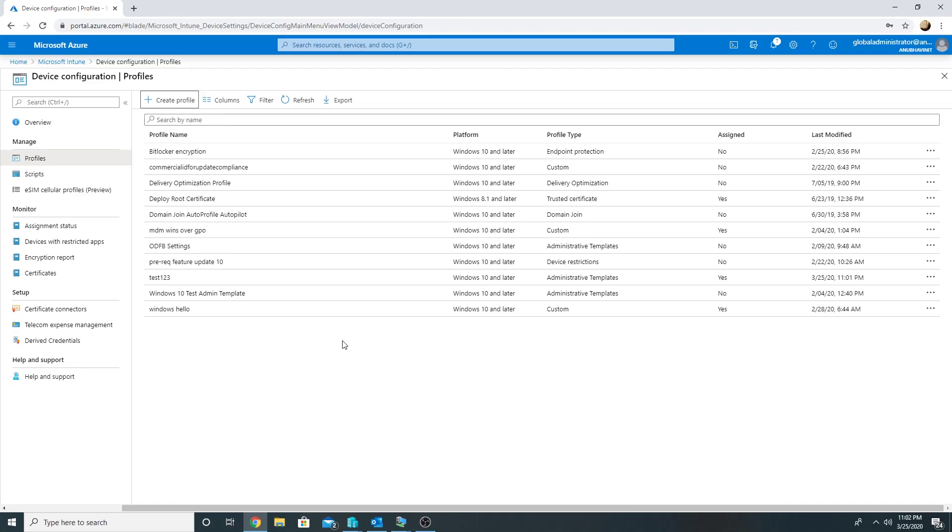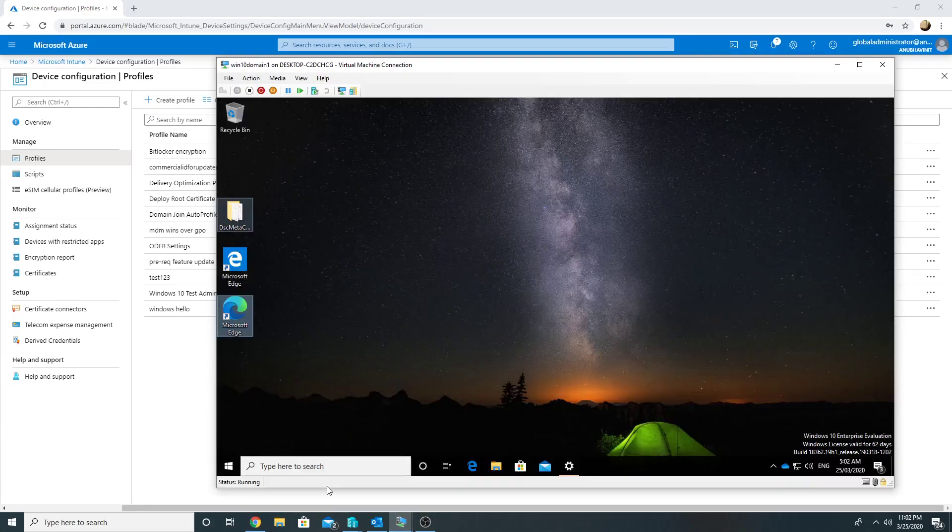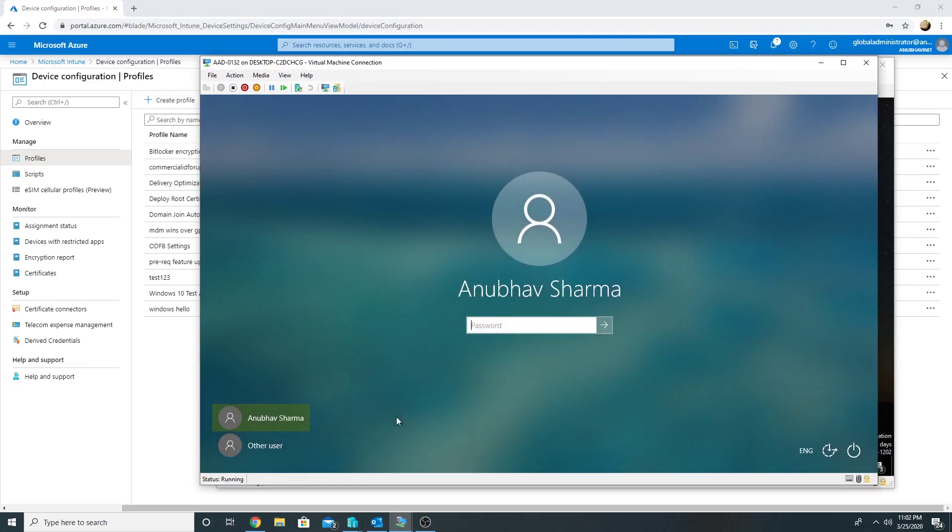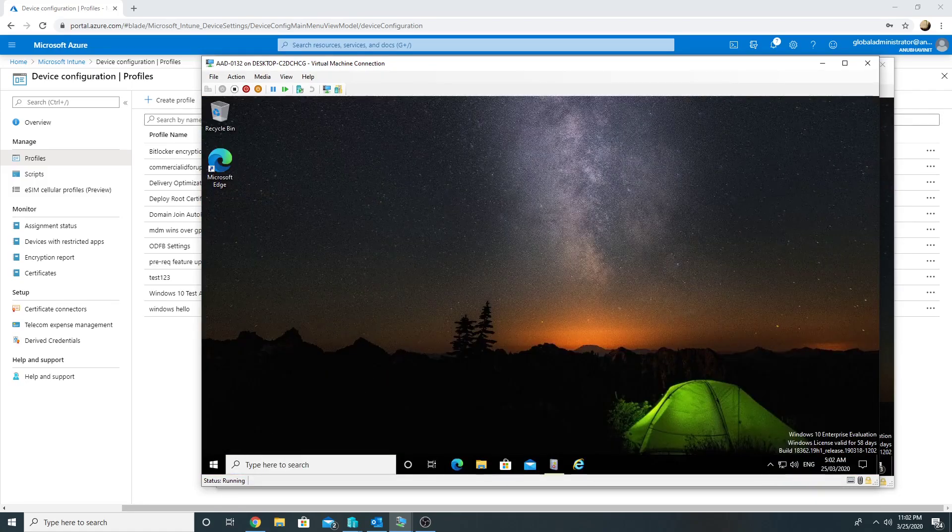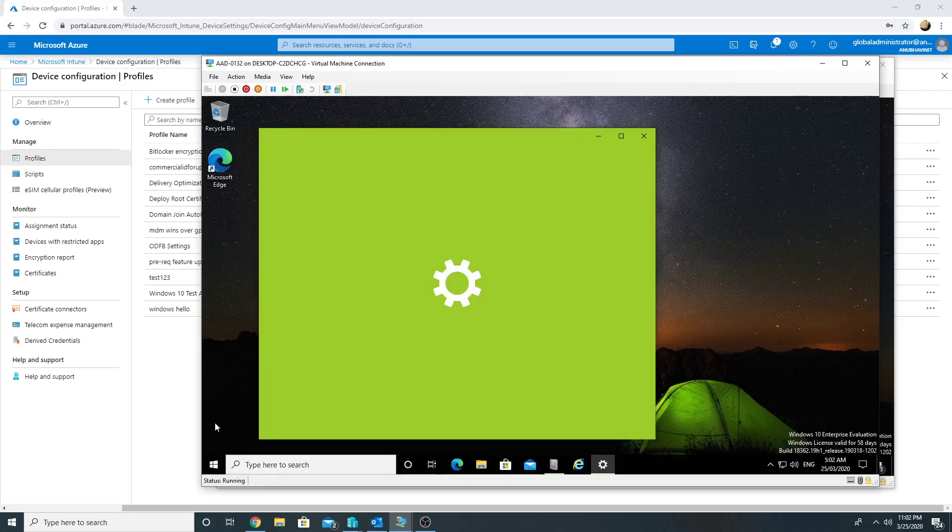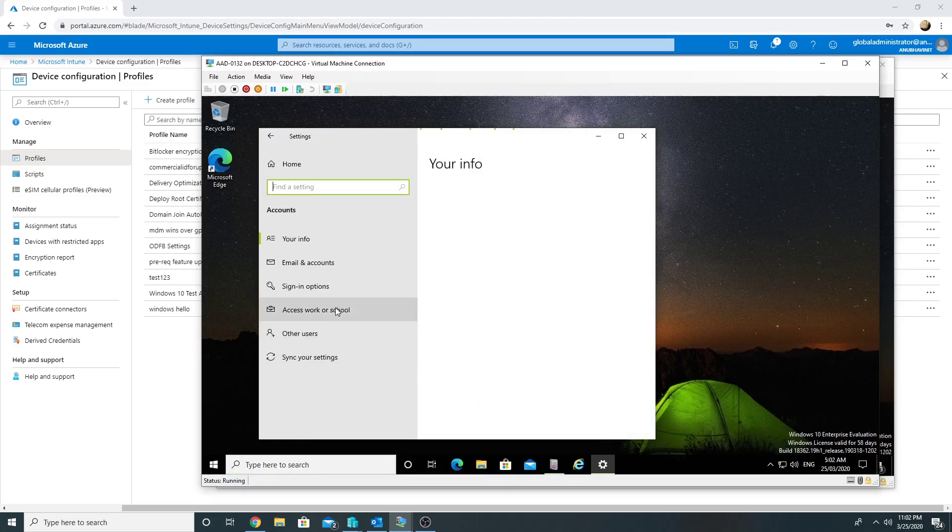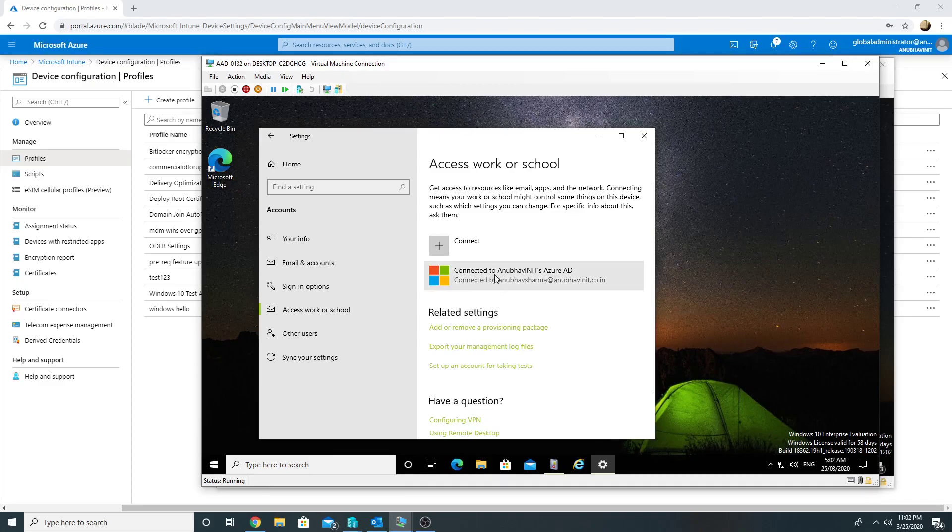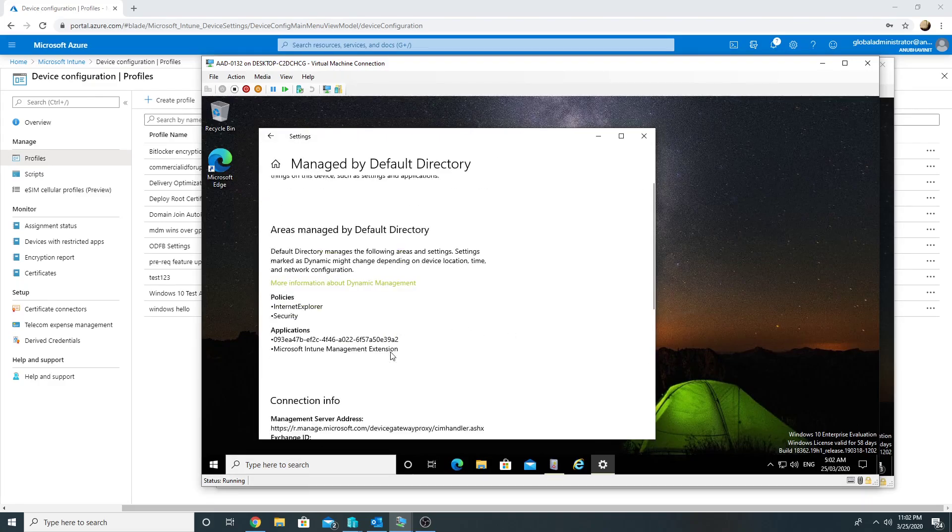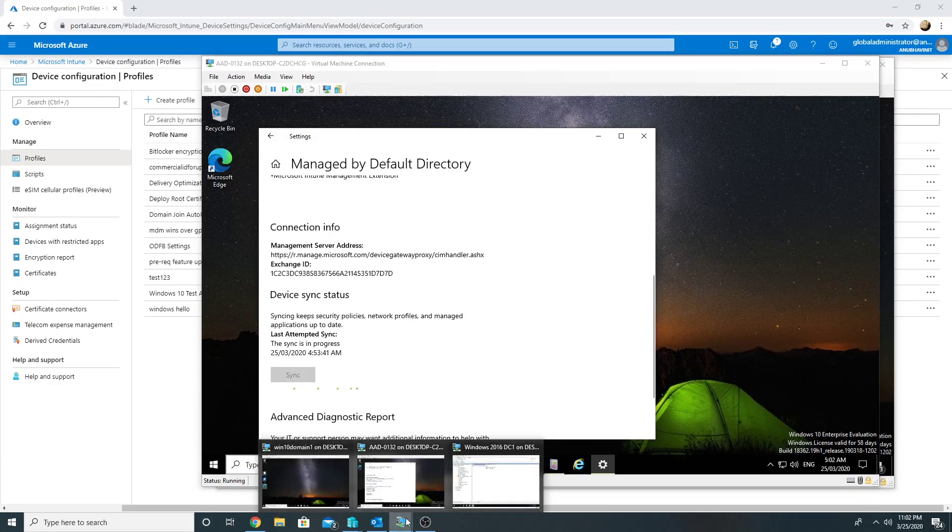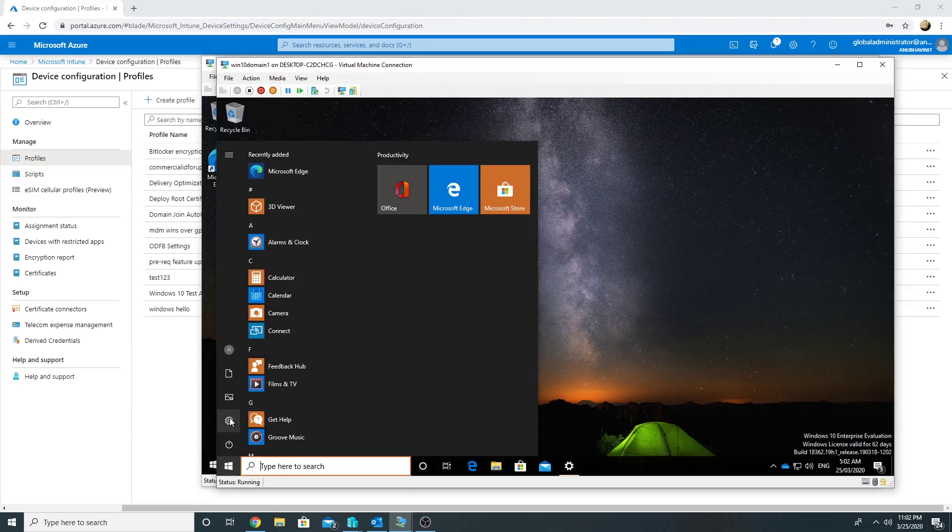So this setting should work. These are my two computers, so let me refresh the policy on them and see whether it works or not. So this is my Azure AD join machine. I go here, go to Accounts, Access Work or School, Info, and sync the policy. And the same I would do on my domain join machine.